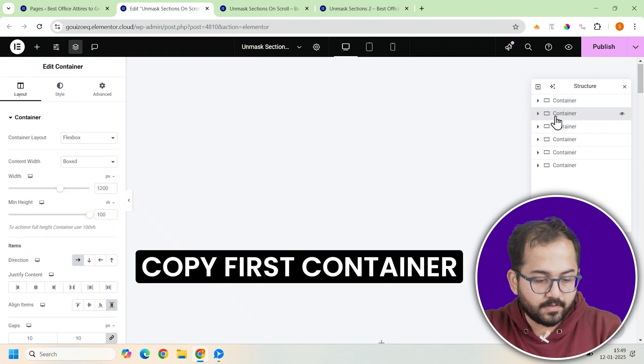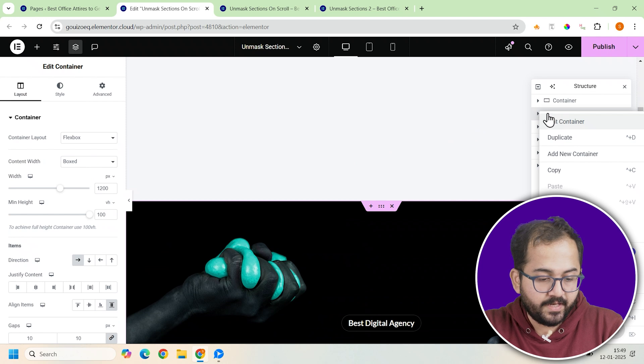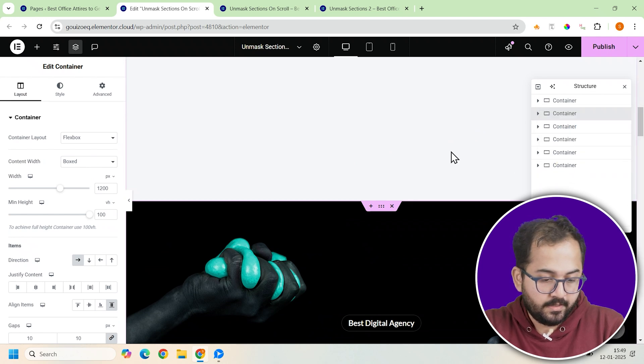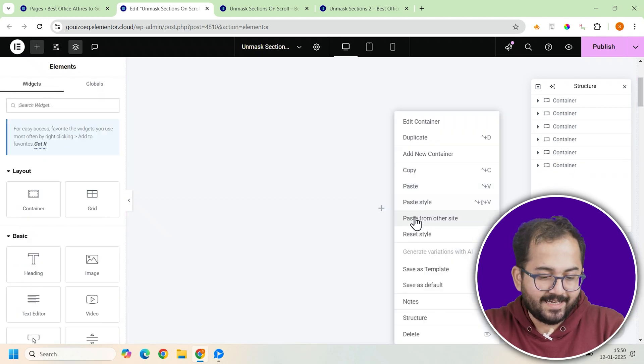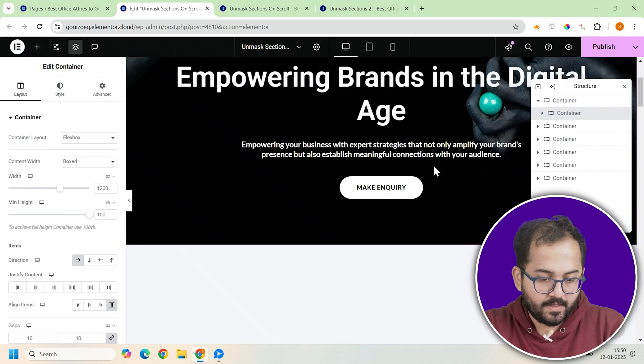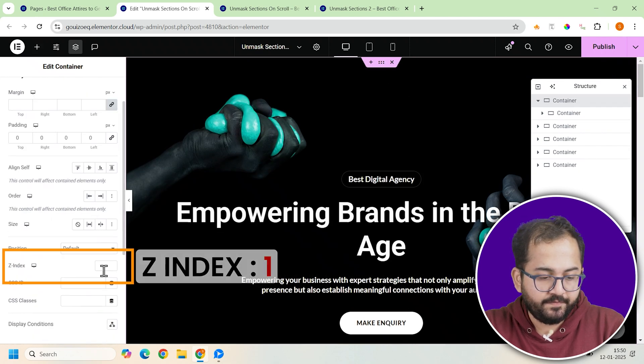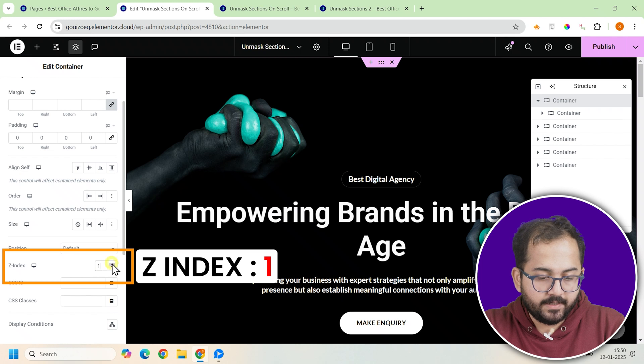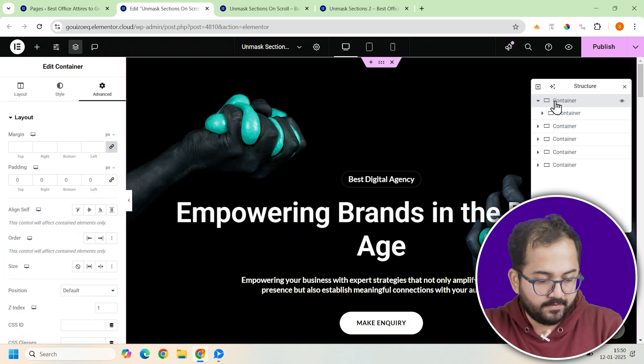Next, copy your first banner. This could be an image, text, or any content. And paste it inside this container. After that, go to the advanced tab on the left and assign the container a z-index of one.